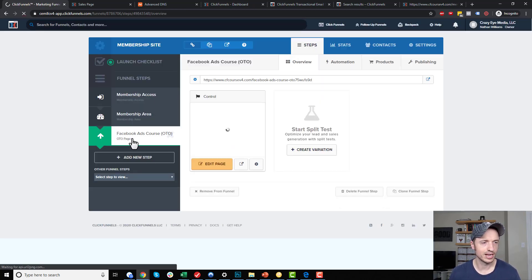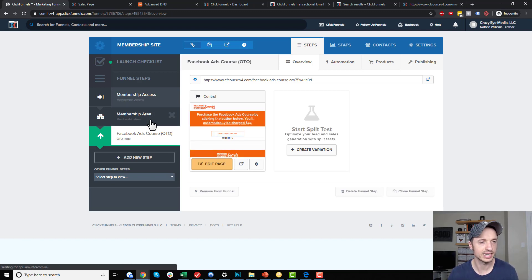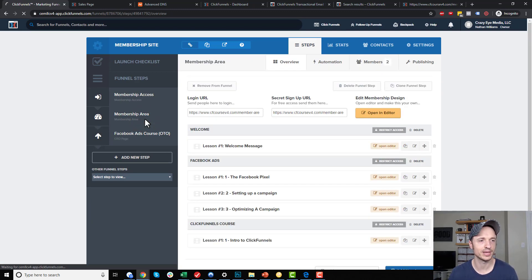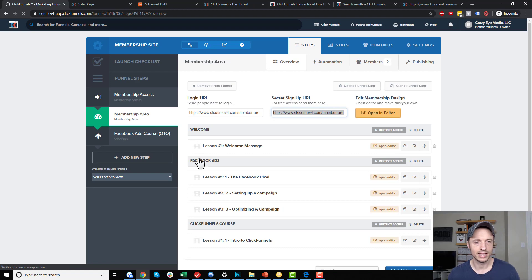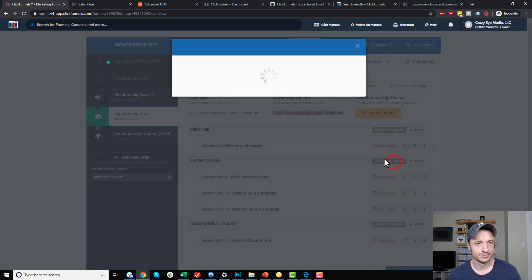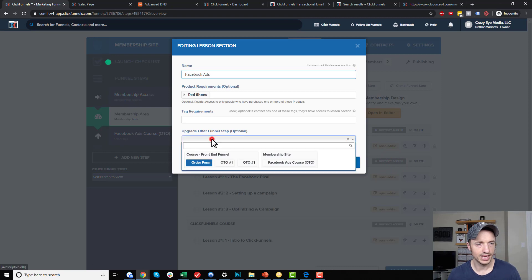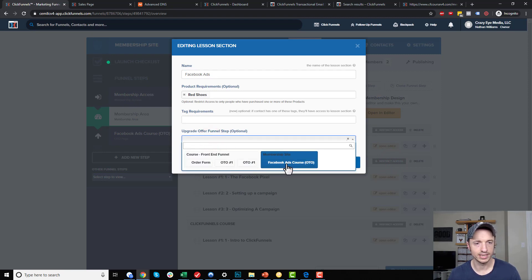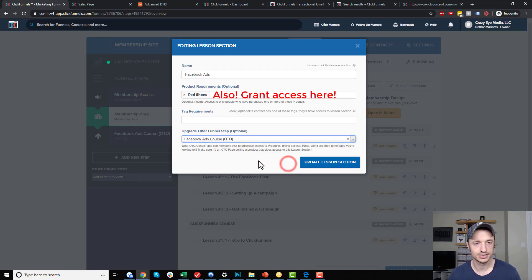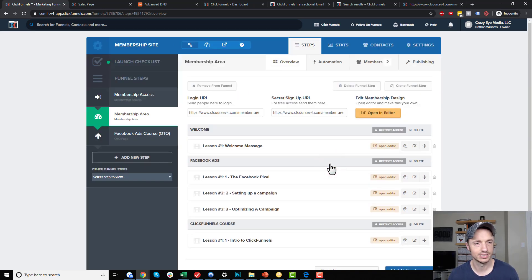Now I have my OTO page where somebody could upgrade their account with a click of a button. Let me come back to membership area and go to Facebook ads and restrict access. I want to go ahead and do this offer here. I want to send them to this page. There's the page I just created and update lessons section.